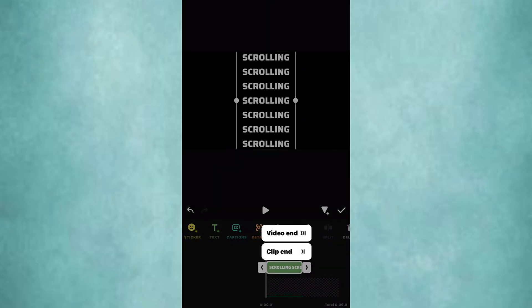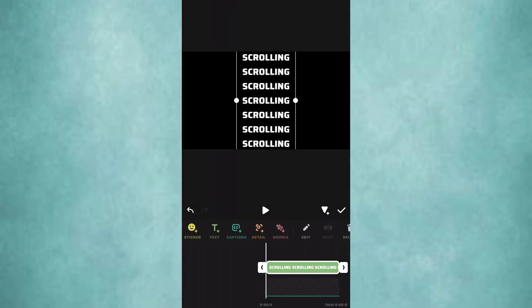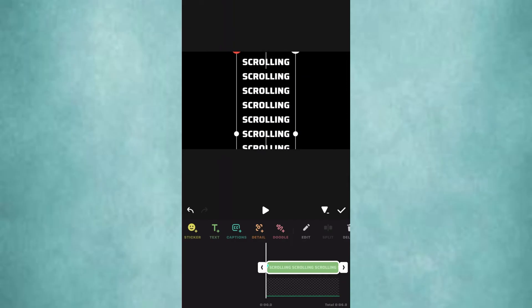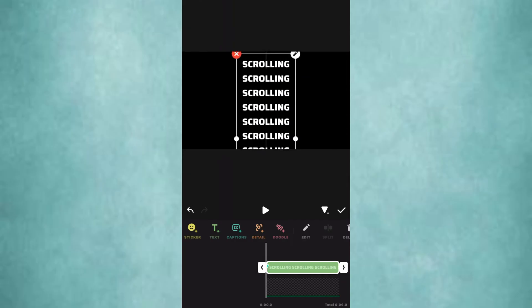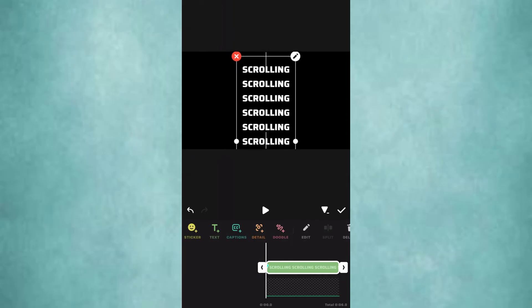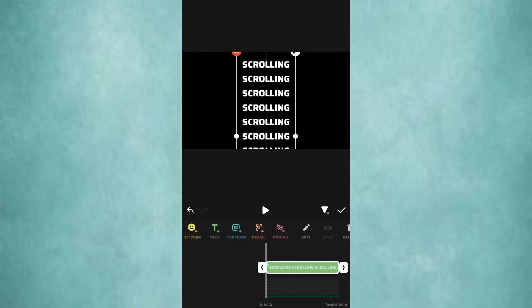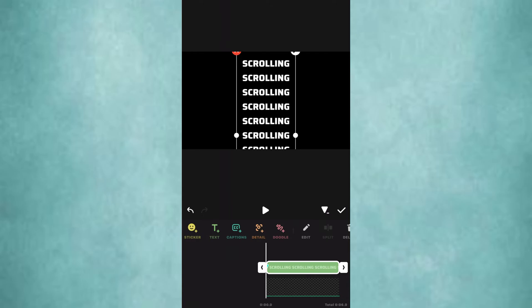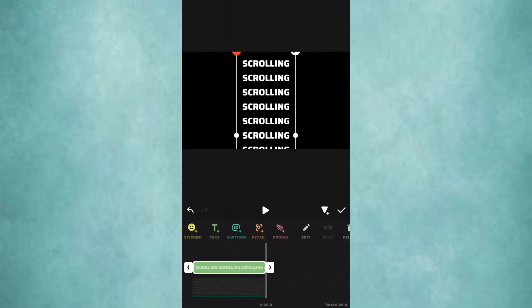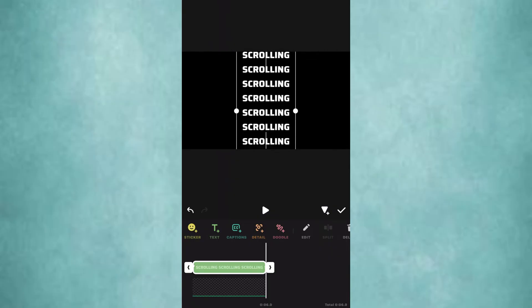Leave the text to the end. Add a keyframe at the beginning and move the text down. Go to the end and move the text up. This will add a keyframe at the end.